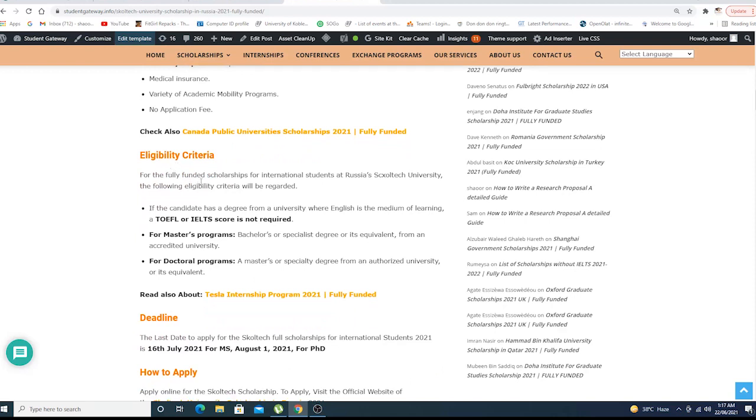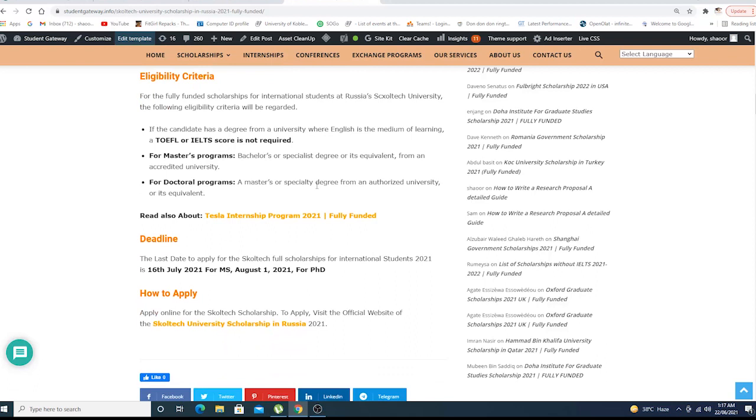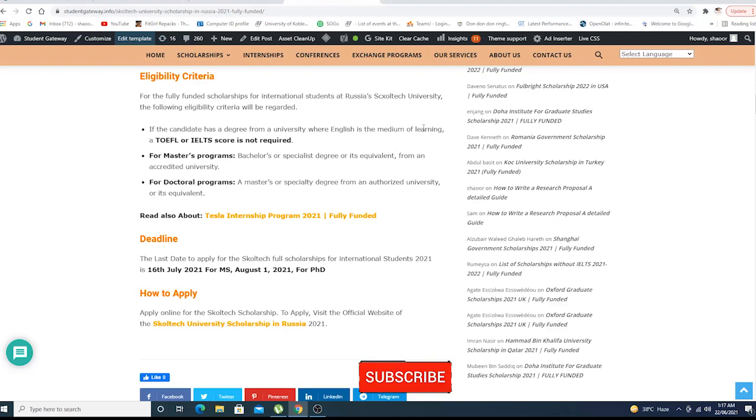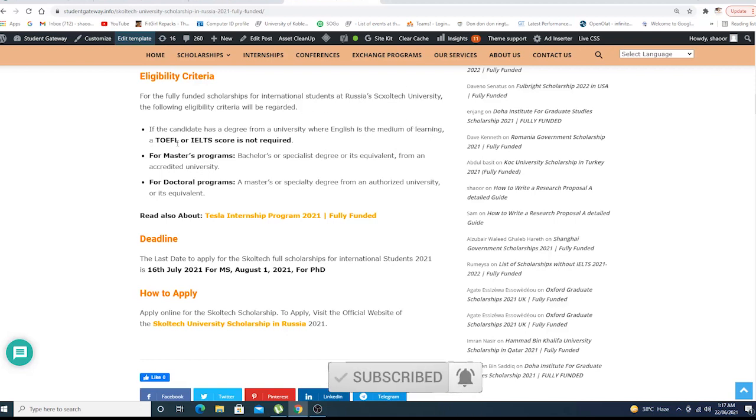Eligibility criteria for the fully funded scholarships: if the candidate has a degree from a university where English was the medium of instruction or English is the first language in the country, no need for IELTS or TOEFL. For Master's degree program, bachelor's or specialist degree or equivalent from an accredited university.